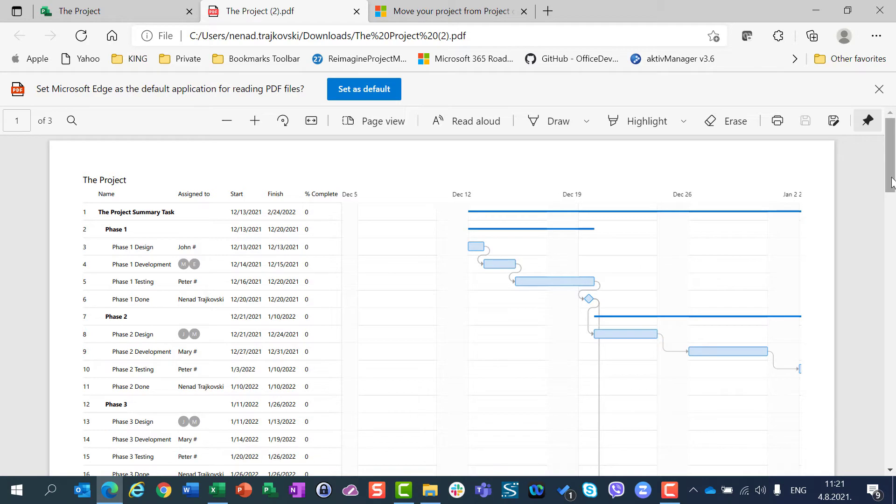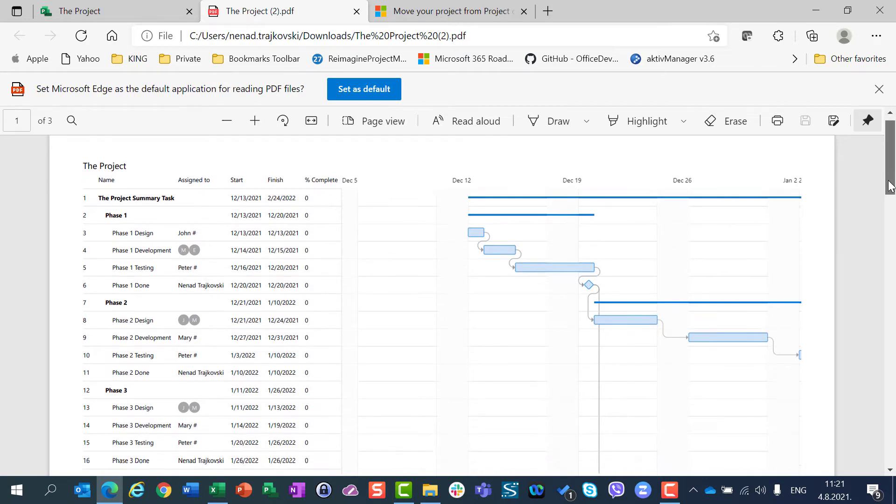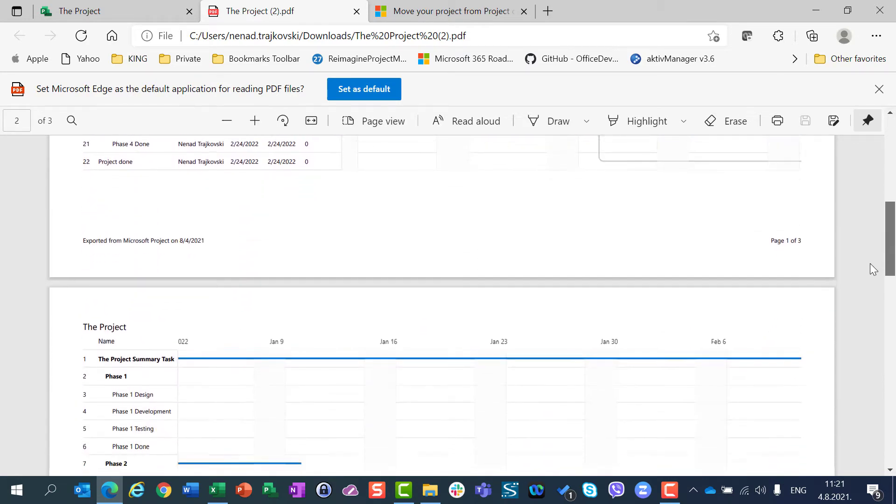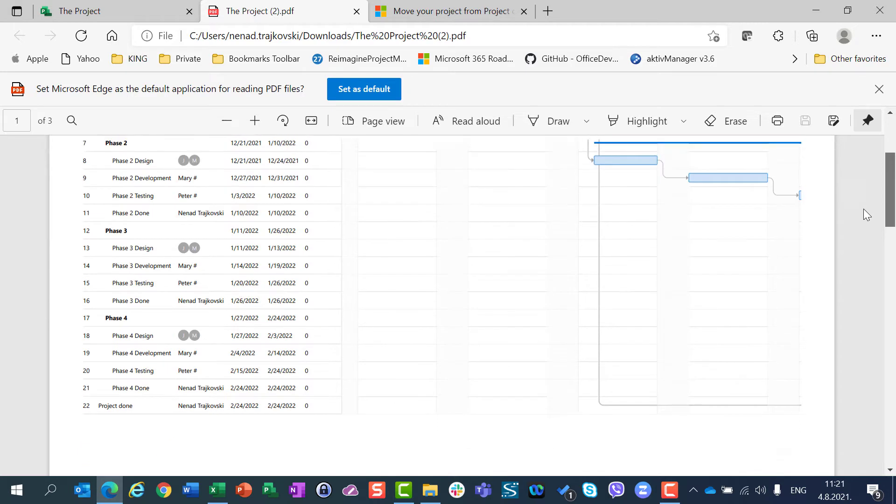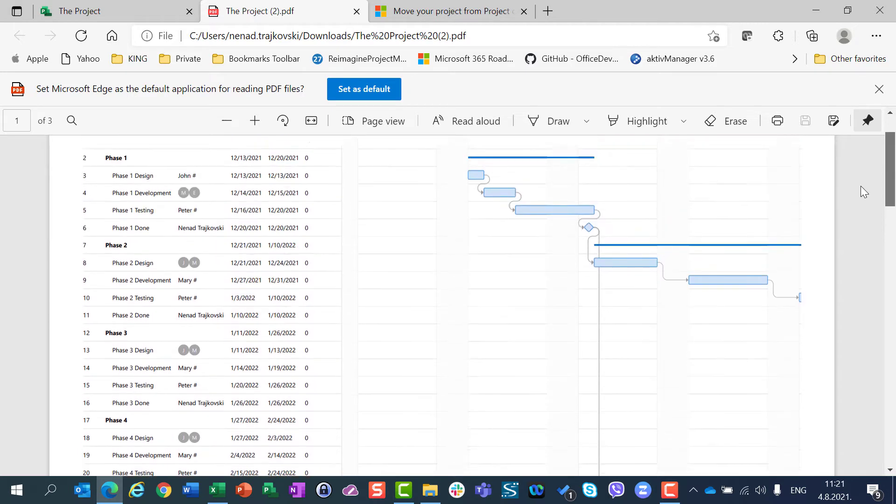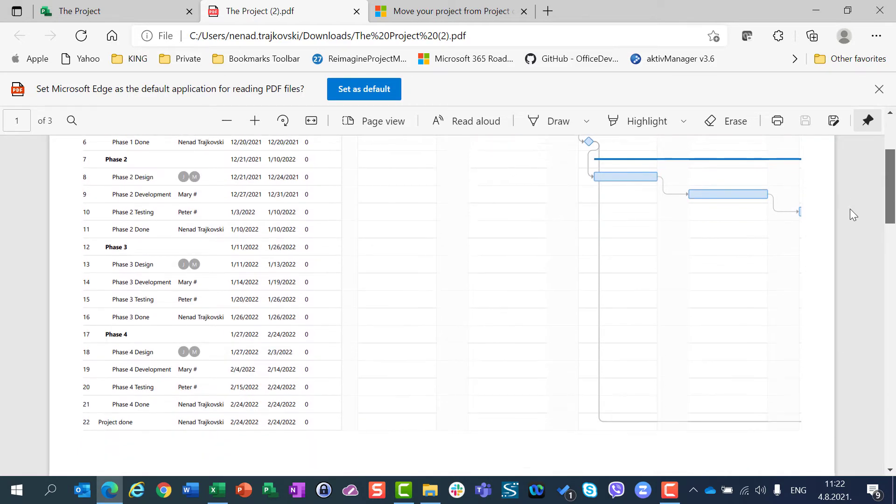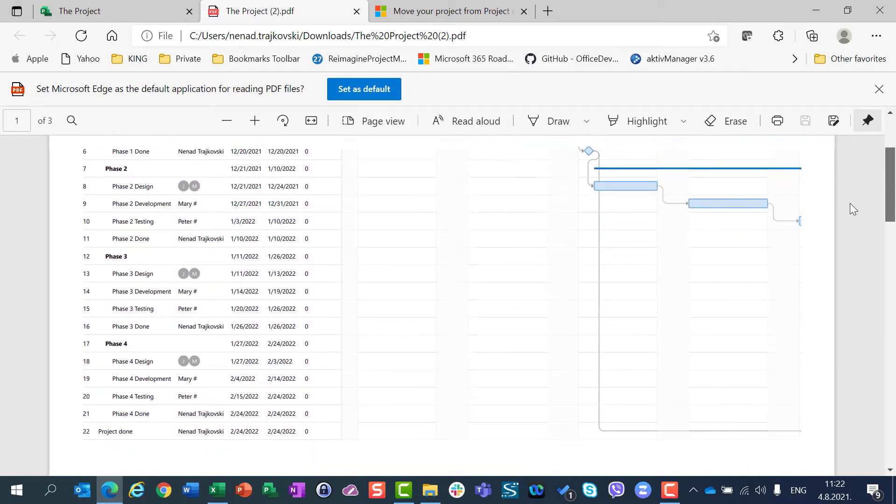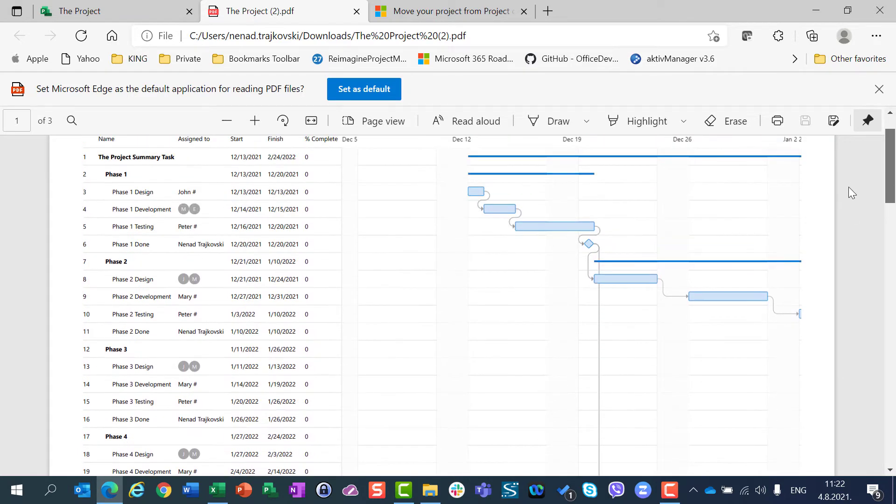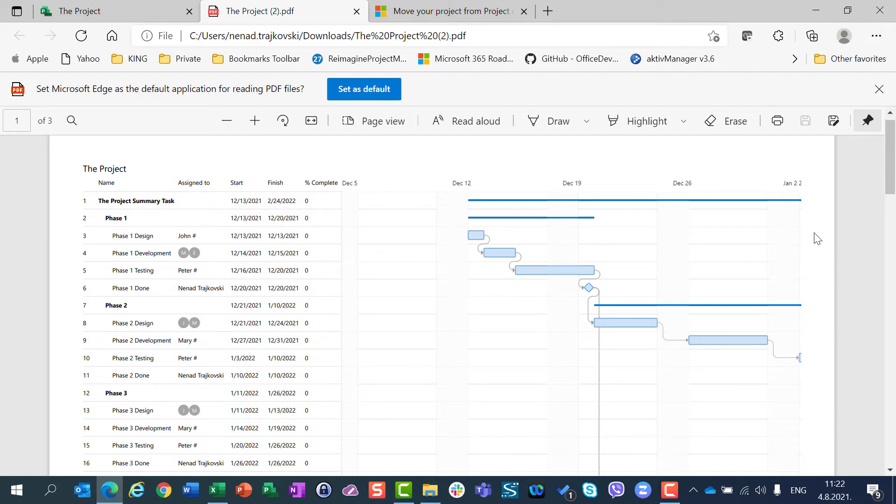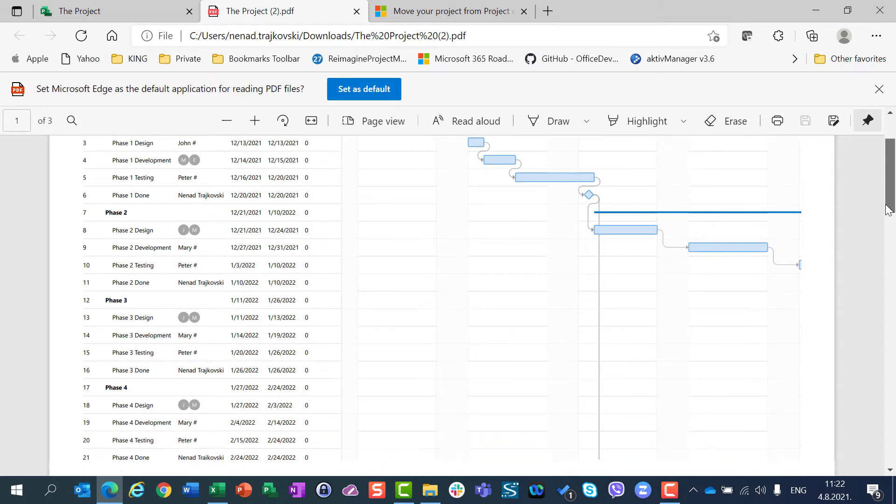which is here shown in multiple pages. You can see on first page all tasks with task name, task assignment, start and finish date, and percentage of completeness. And then you can see the timeline or Gantt chart.